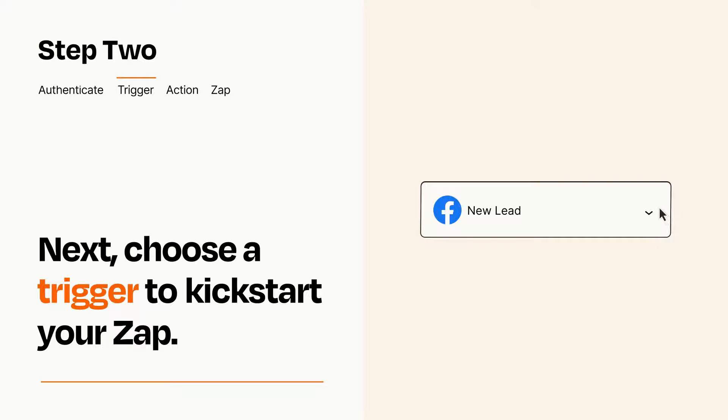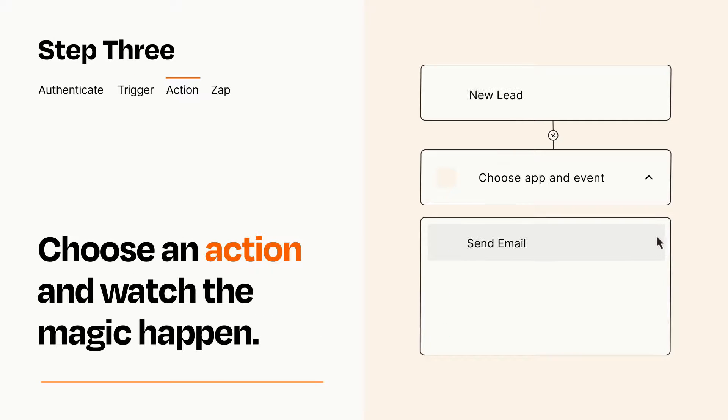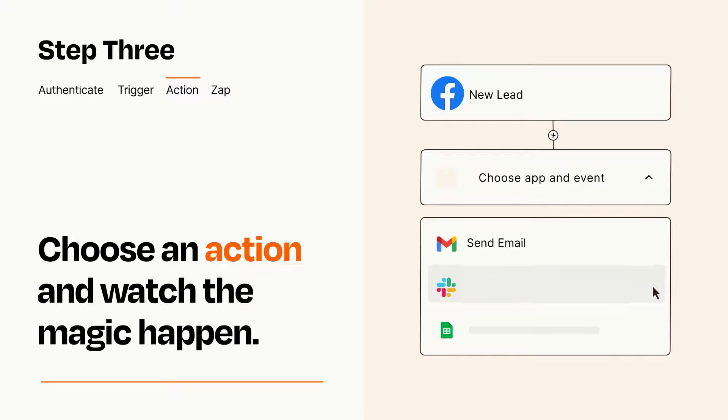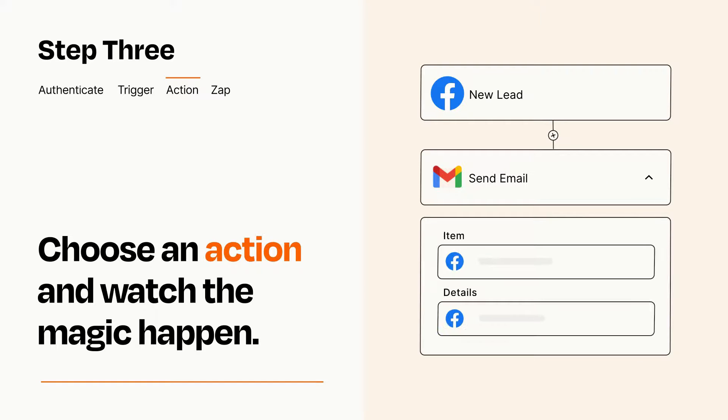This last part is where the magic happens. Choose the action you want to happen in your target app. You'll see a bunch of fields where you can specify the details of your Zap. You can type free form text or pull data in from your trigger step as needed.